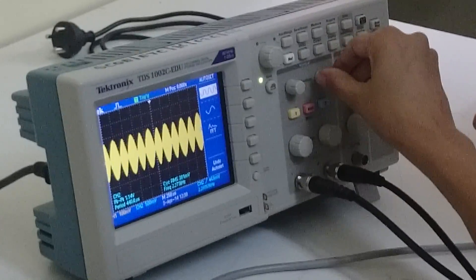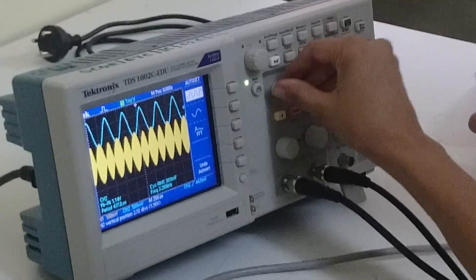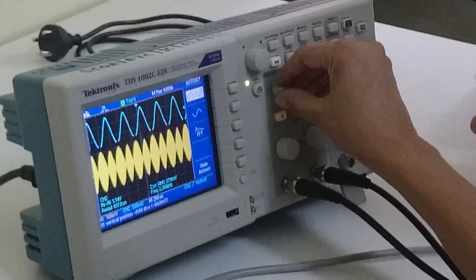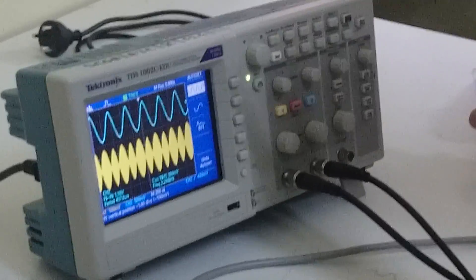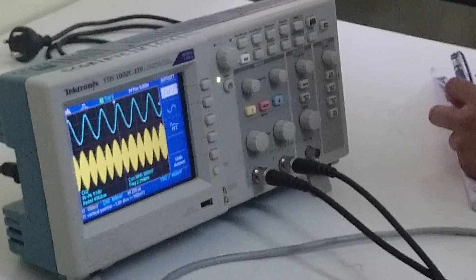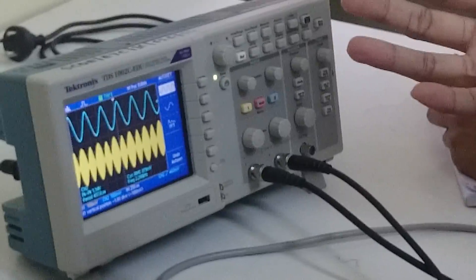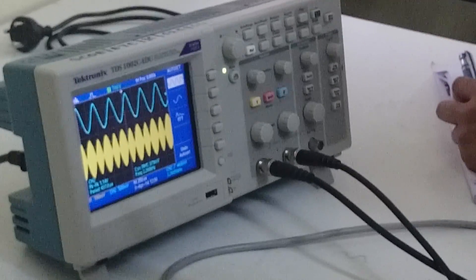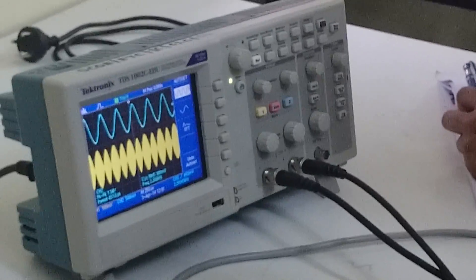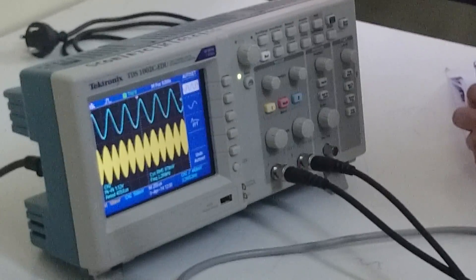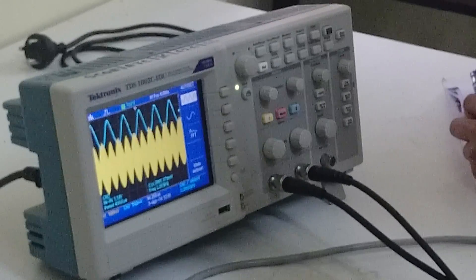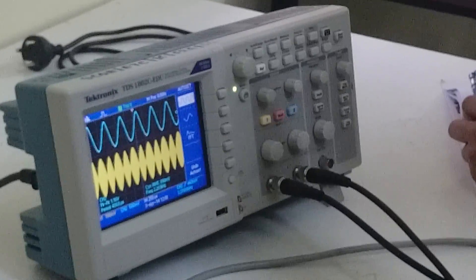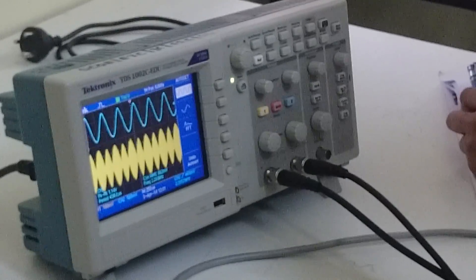And whenever you plot the waveform, first waveform should be your modulating signal, then second is your carrier signal. Every time first should be your modulating, then your carrier, and then your modulated signal.